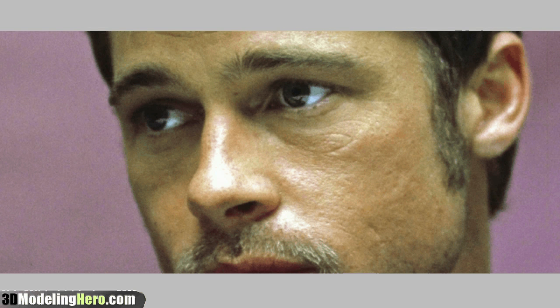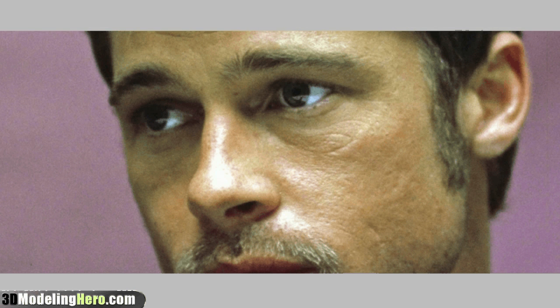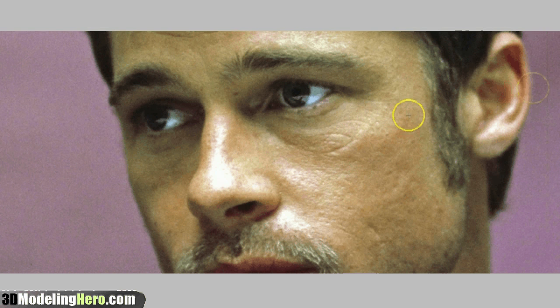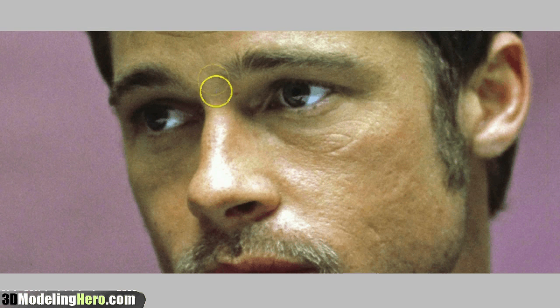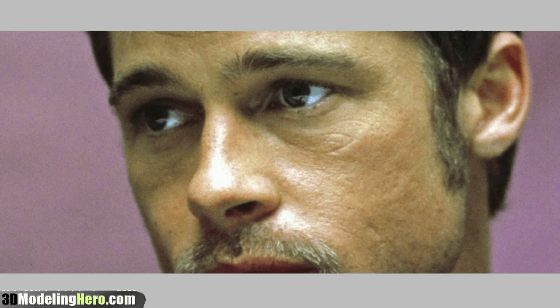Hey guys and girls, this is Wei with 3dmodelinghero.com and for this video I'm going to be showing you how I would model a nose. For this example I'm going to be referencing Brad Pitt's nose.